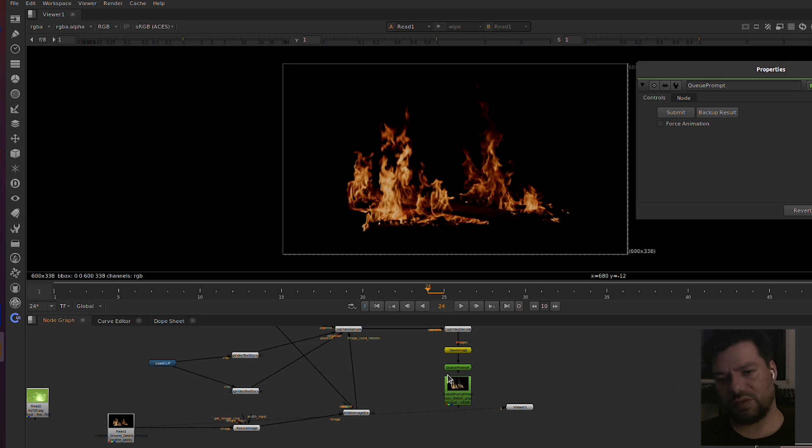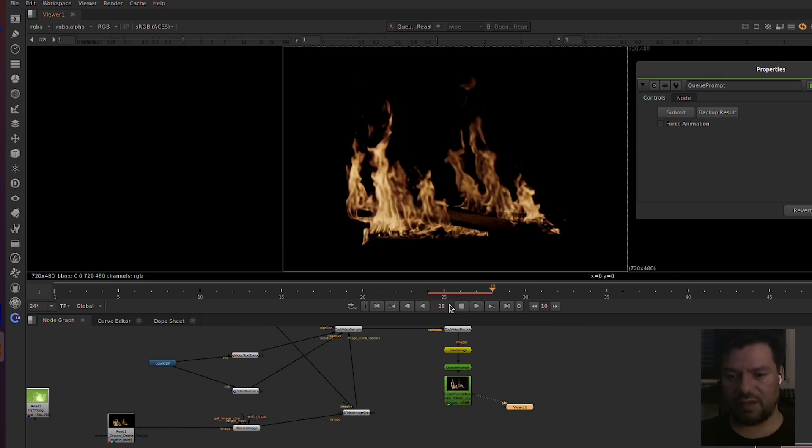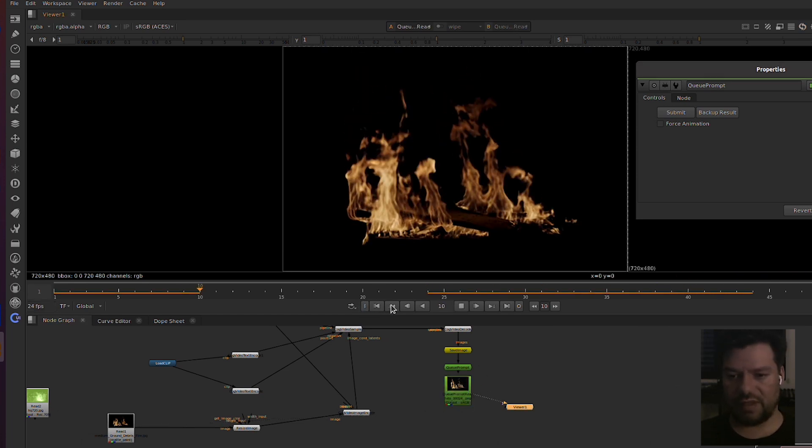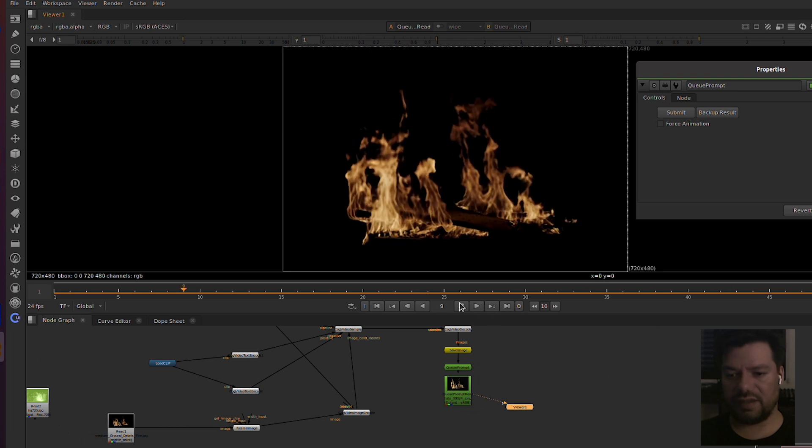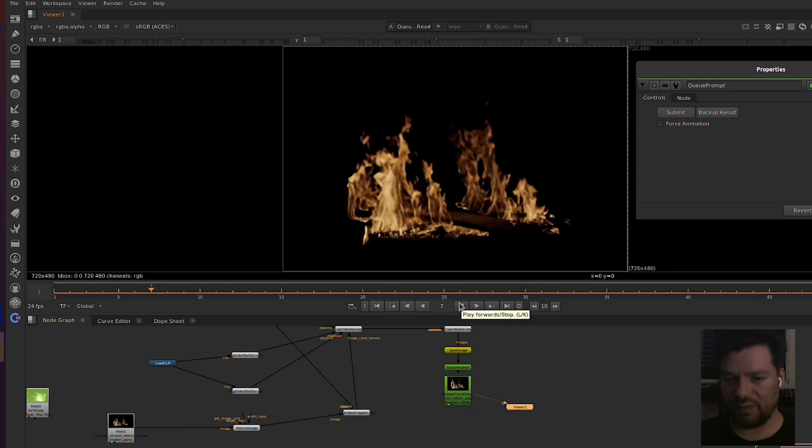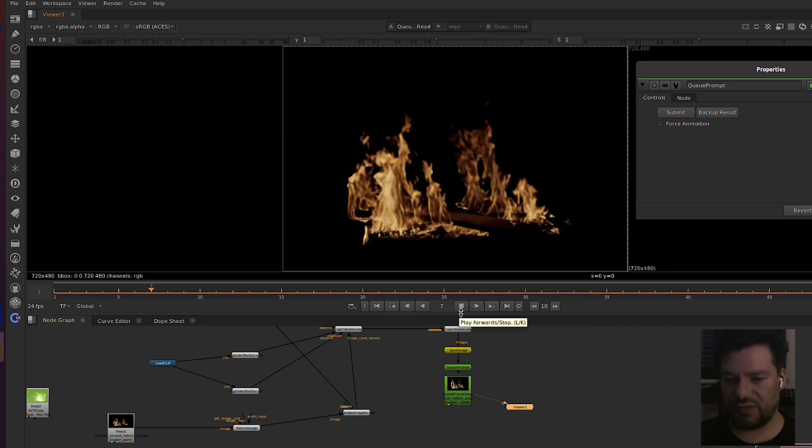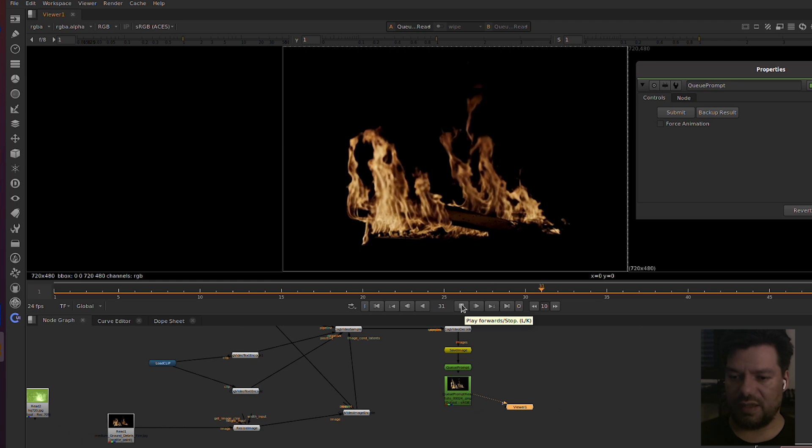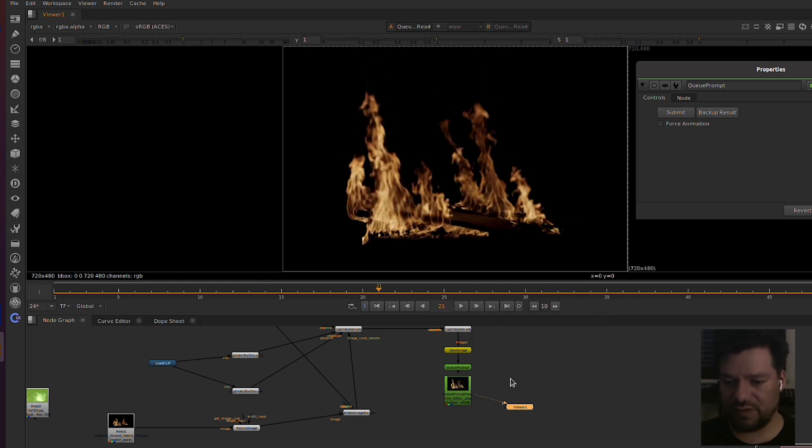So here we go, let's have a look. You can see we got the still animated now and it's ready to be used and do whatever you need to be done.